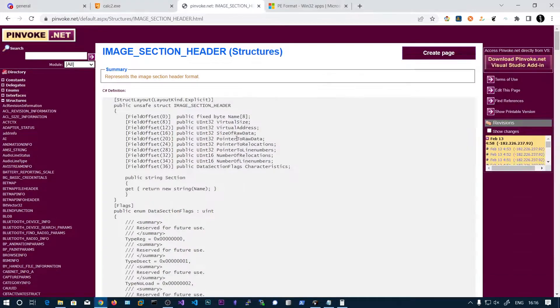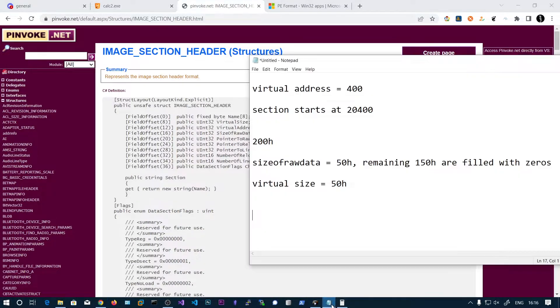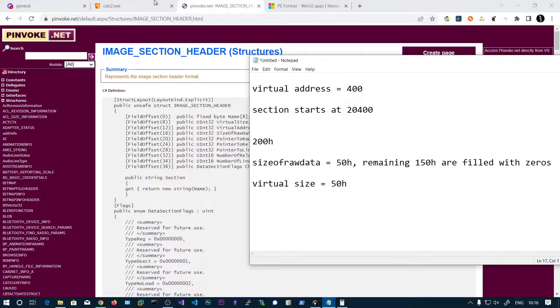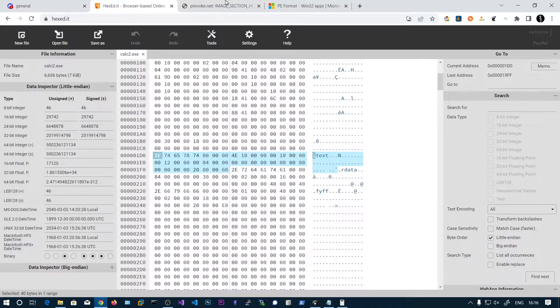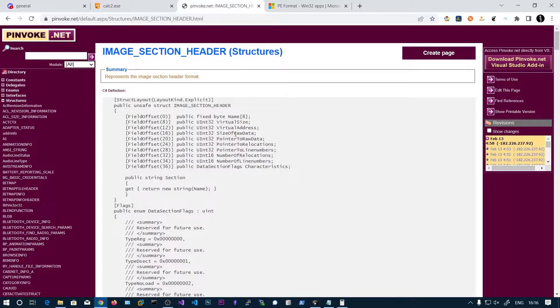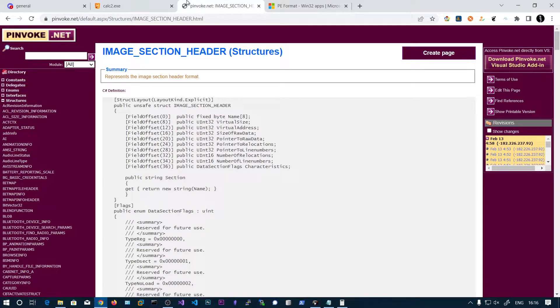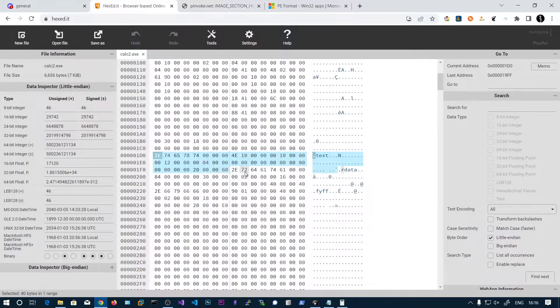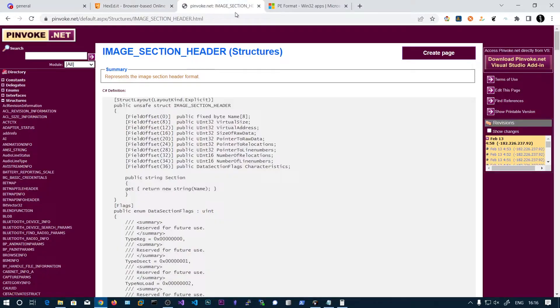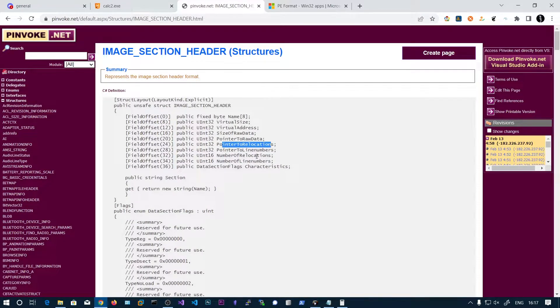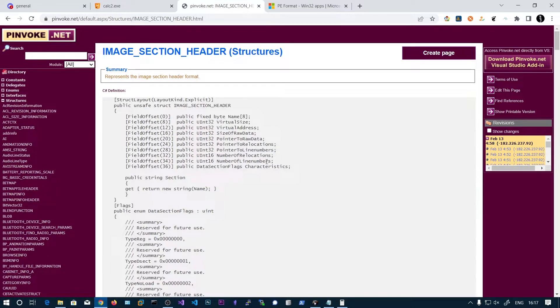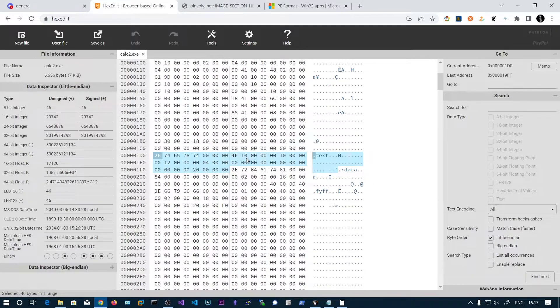Now the pointer to raw data. So at the byte area at which offset this section data starts, and the pointer to relocations, pointed to line numbers and number of relocations, number of line numbers. So these can be, you can see here,